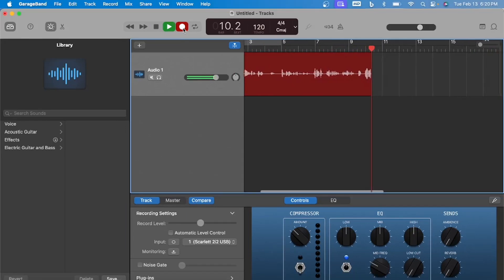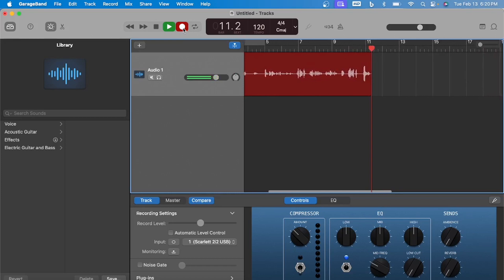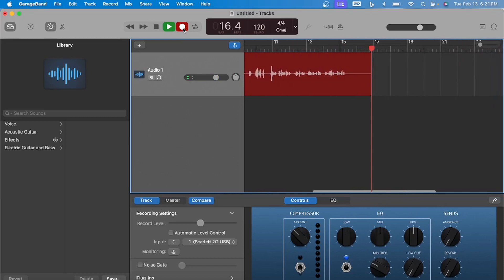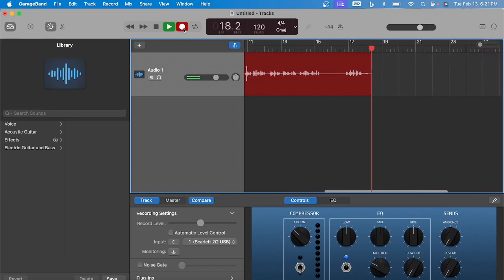Yeah, guys, so that's it. Real easy, really simple to record something. GarageBand is very user-friendly. And if you have a MacBook, guys, you have this for free.